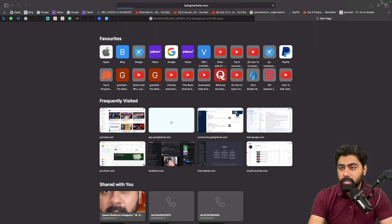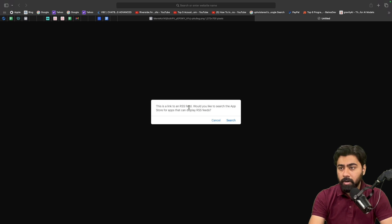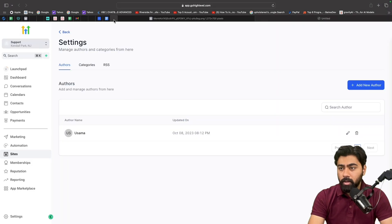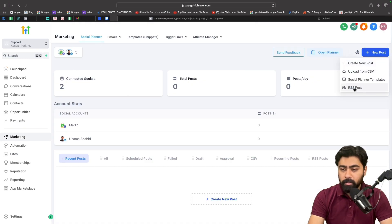If I go to this link right here, you will see that it will say this is a link to our RSS feed. So that means we've got it perfect. Now I'm going to head back to GoHighLevel, and then we will head over to Marketing, and under the Social Planner, I'm just going to click on New Post and then select the RSS Post option.